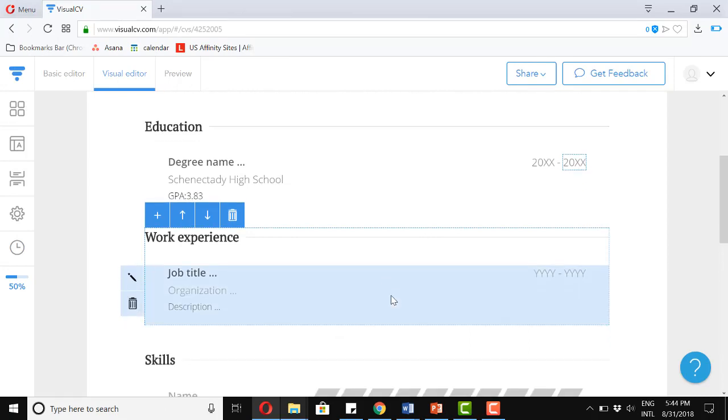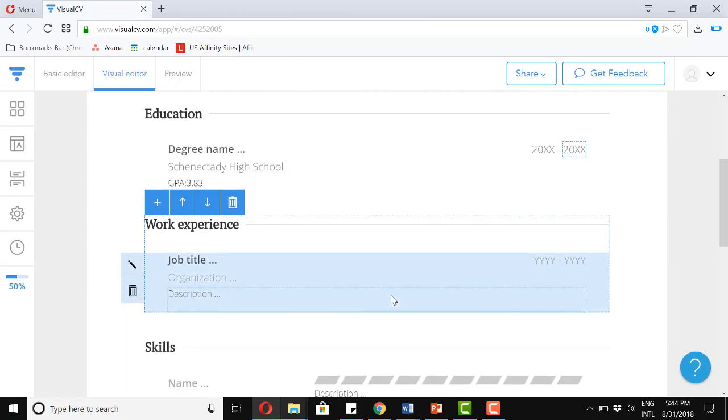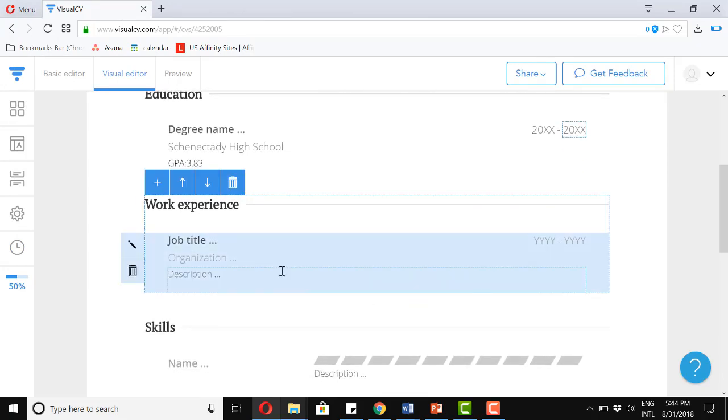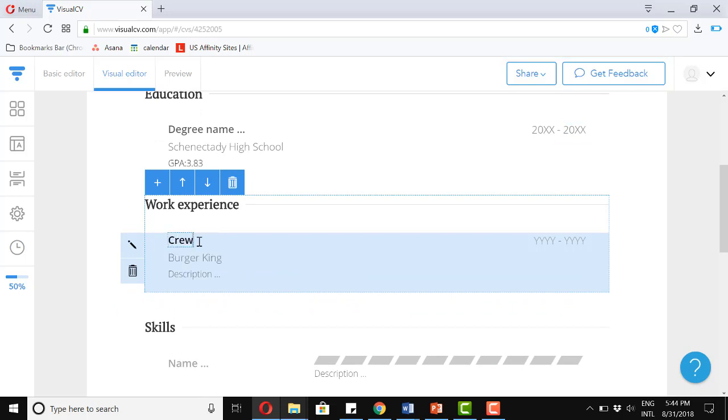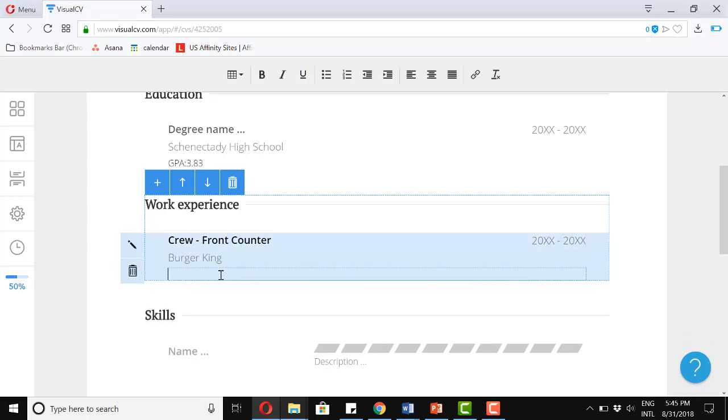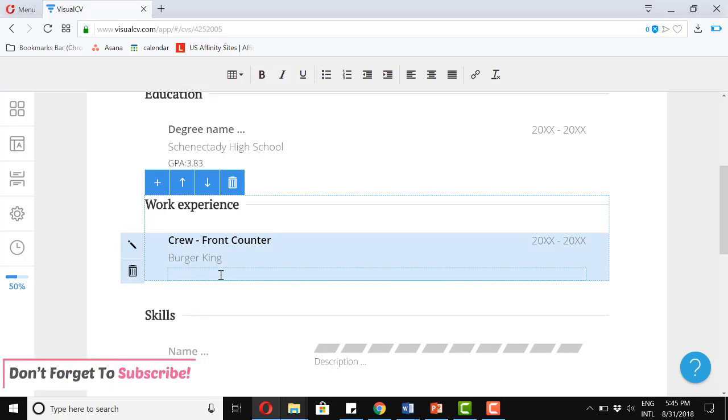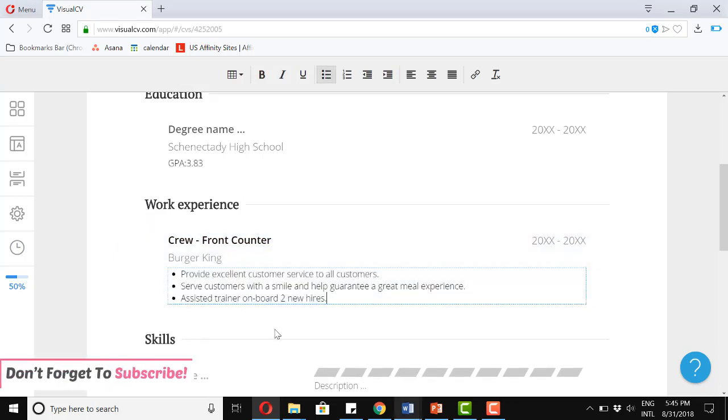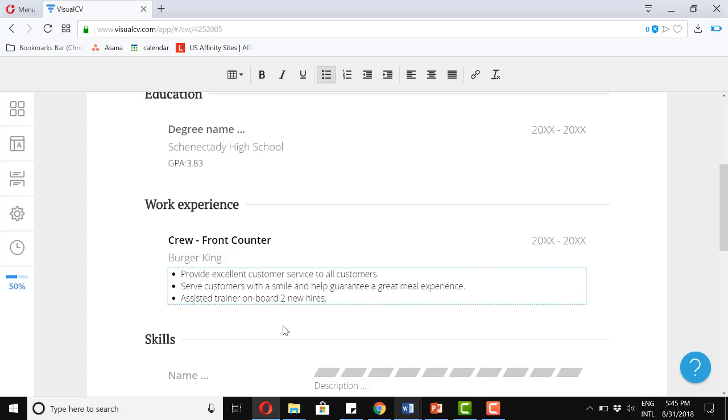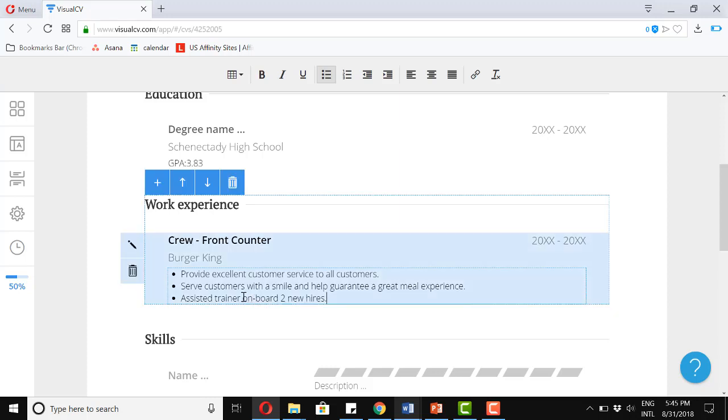So we will start with a formal one at, let's put, Burger King. And then the job title, he was a crew member, crew and front counter. And then a very short description of the basic things that you did. So, provide excellent customer service to all customers. Serve customers with a smile and help guarantee a great meal experience. Assisted trainer to onboard two new hires.